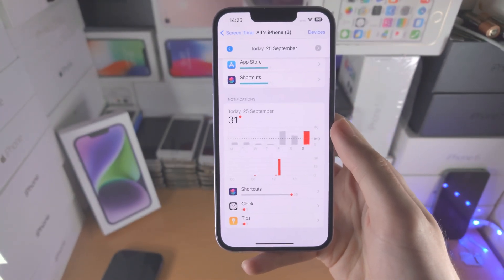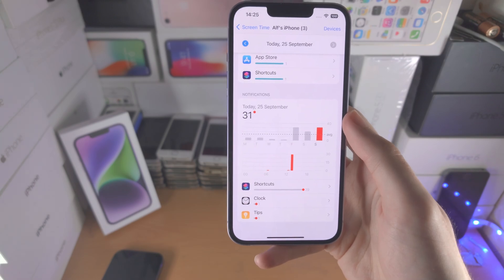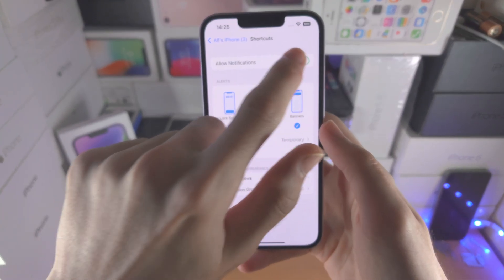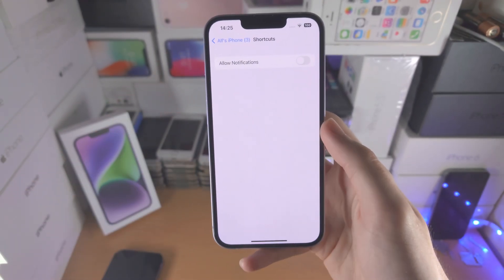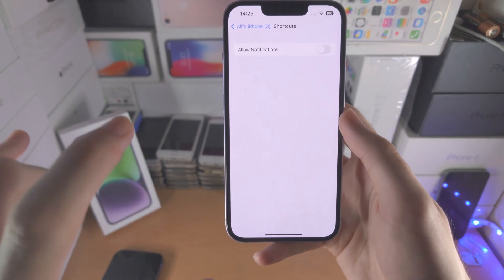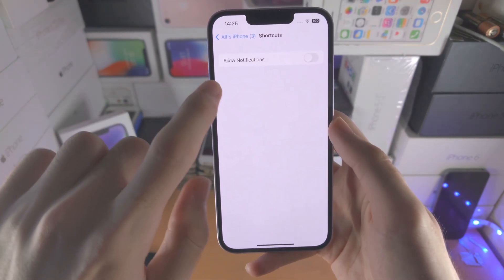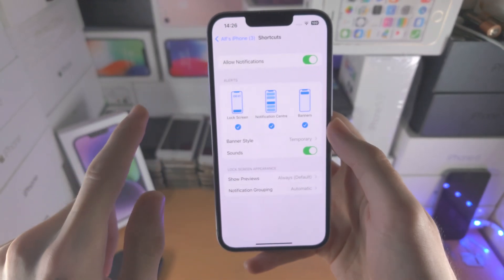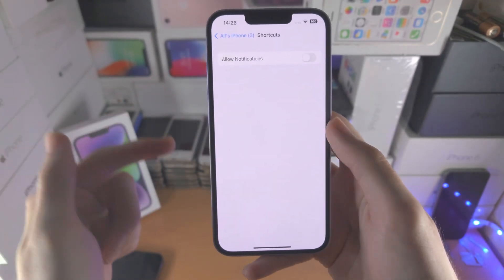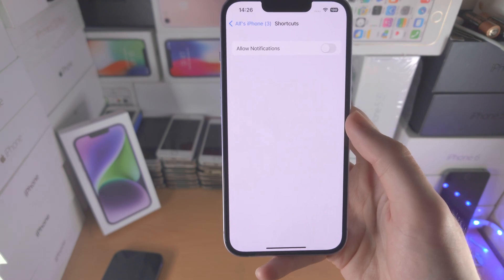These steps apply for iOS 16 and newer. Tap into shortcuts and turn off allow notifications. But every time you restart your iPhone, this will reverse — it will turn back on — which means you will need to repeat this step every single time you restart your device.